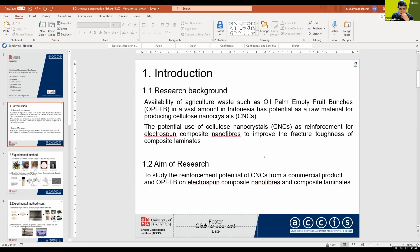The aim of my research is to study the reinforcement potential of CNC from a commercial product and from oil palm empty fruit bunch on an electrospun composite nanofiber and composite laminate.